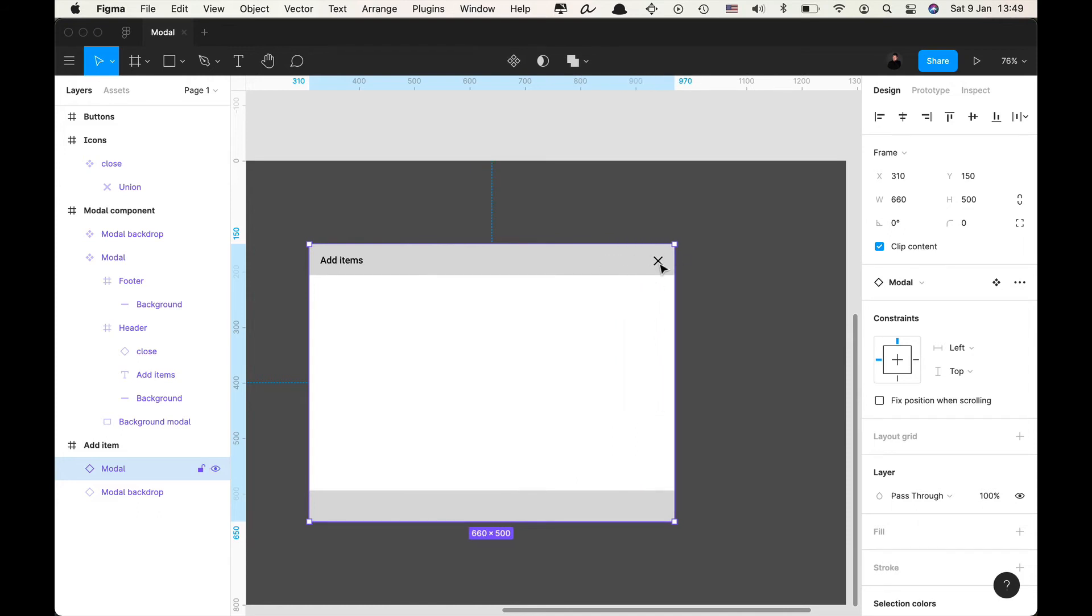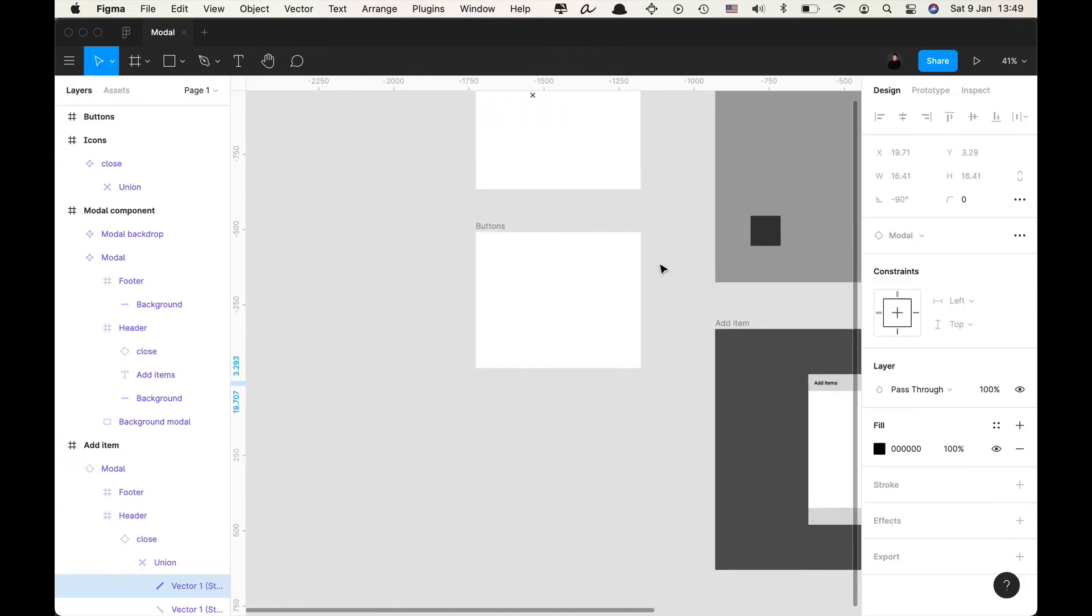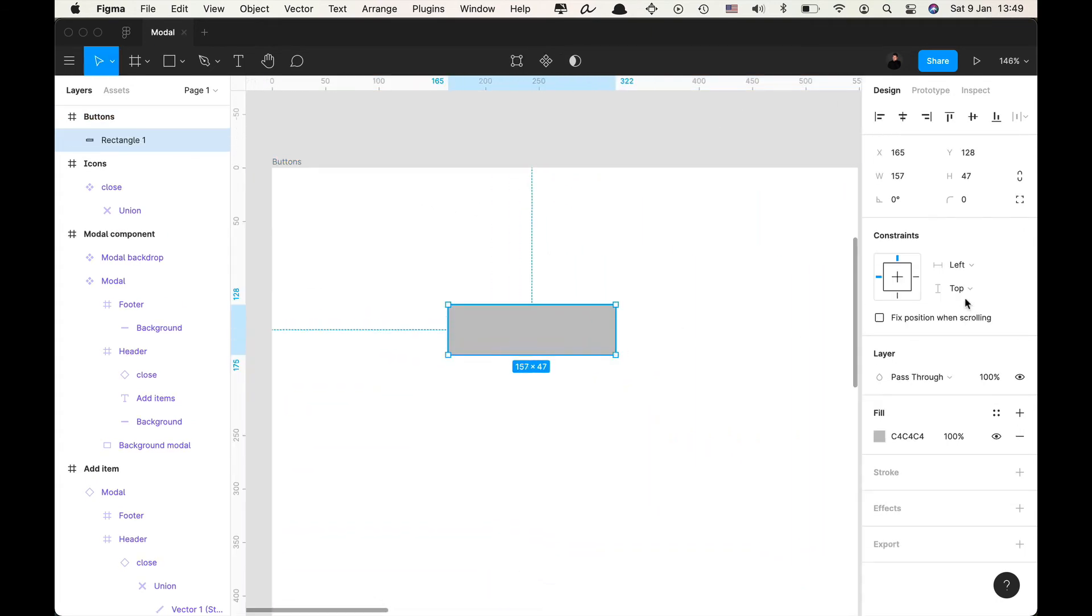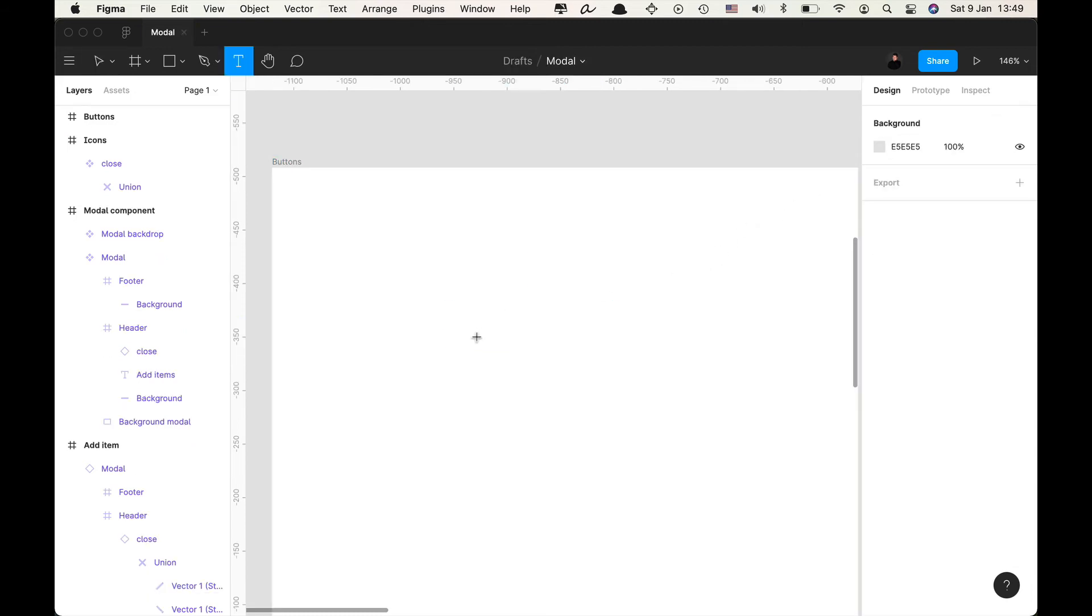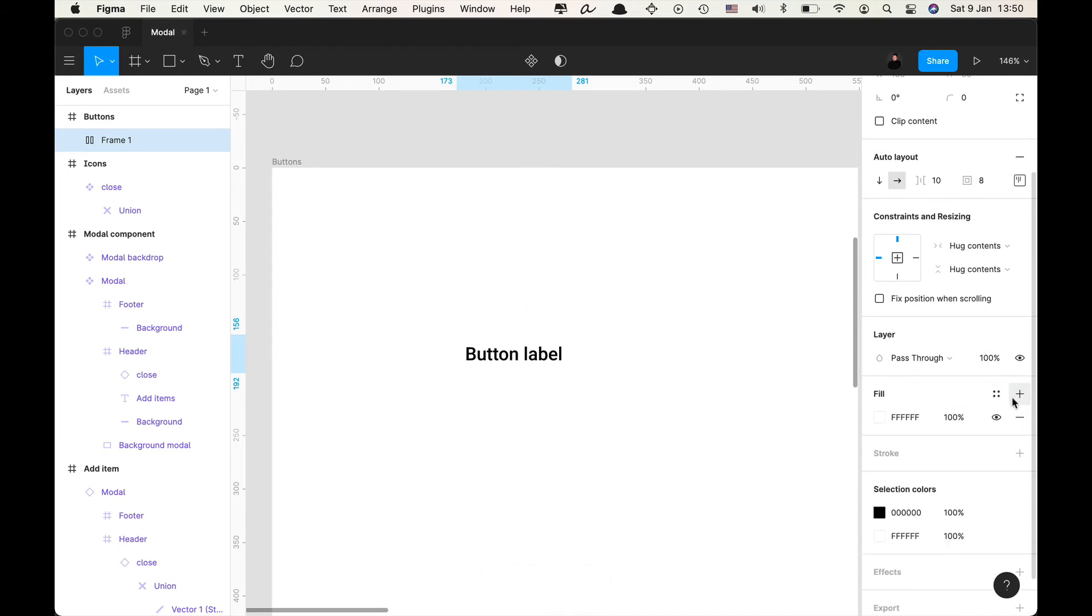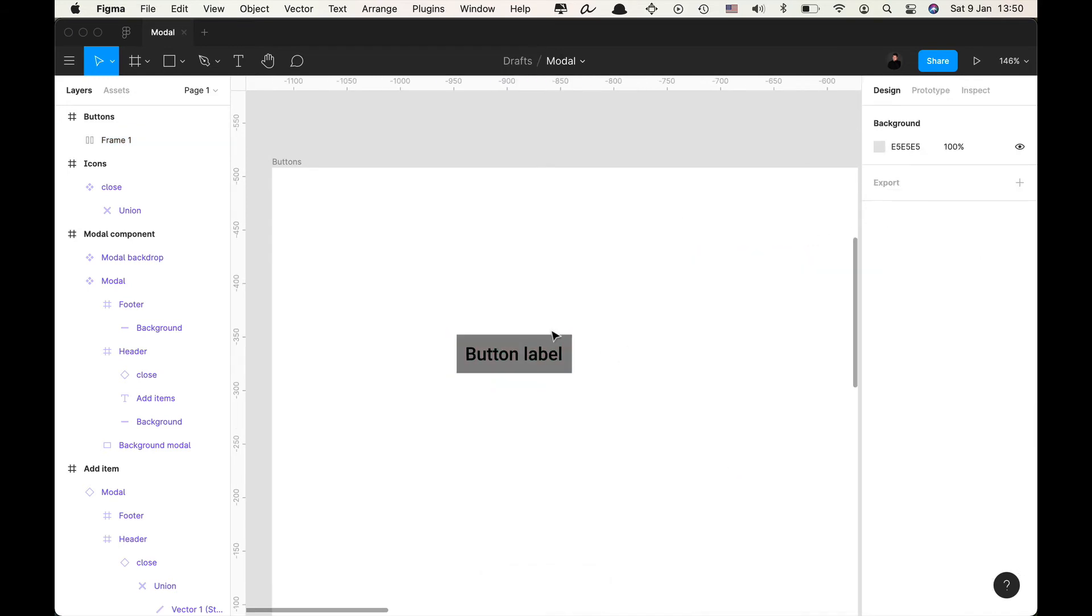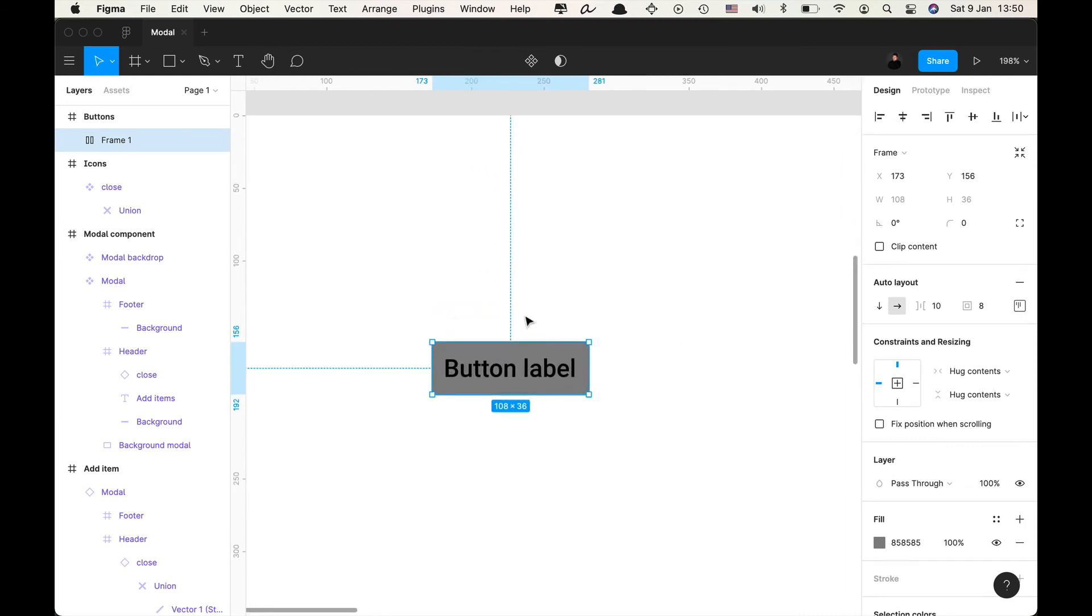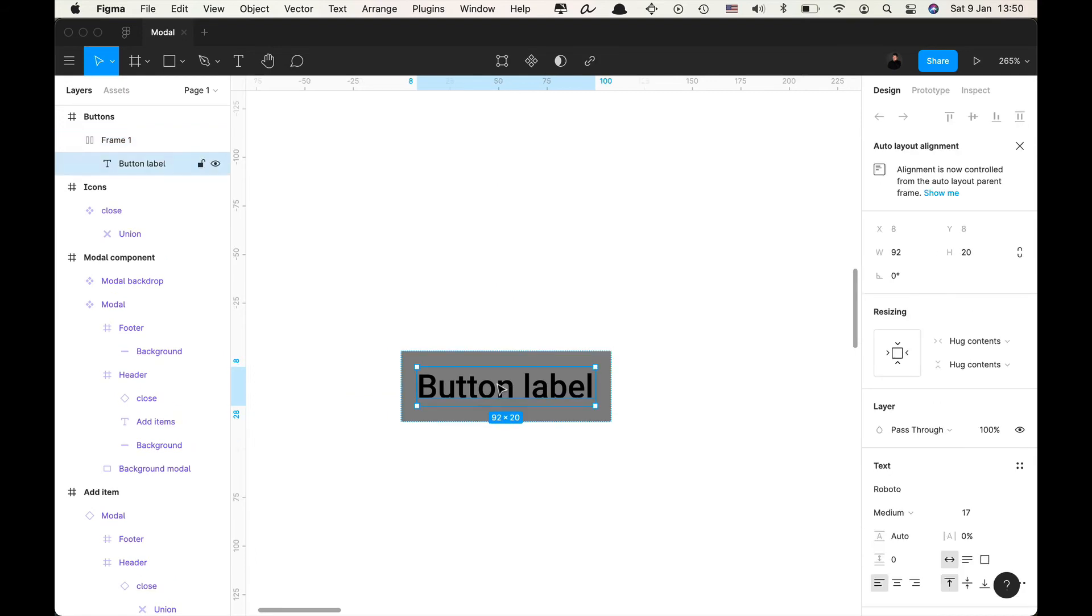So next thing we're gonna do is create our buttons. Let's say we create a button 36 pixels. Actually the easier way to start a button is to start with a text layer so we're gonna start a text layer and I'm gonna write button label and now I'm gonna press shift A to give it an auto layout and then I'm gonna click fill to start a button layout.